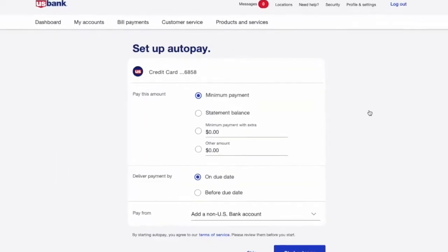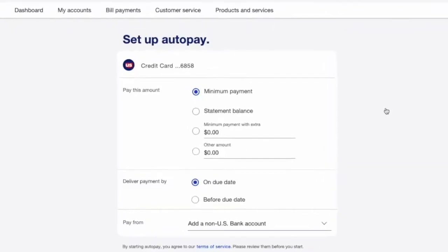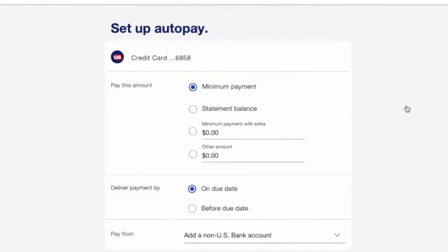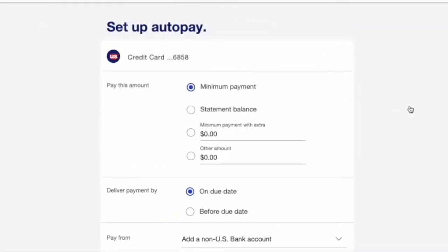On the Setup Autopay page you have to choose the amount you want to pay. It can be a minimal payment or statement balance. You can also set a fixed amount.